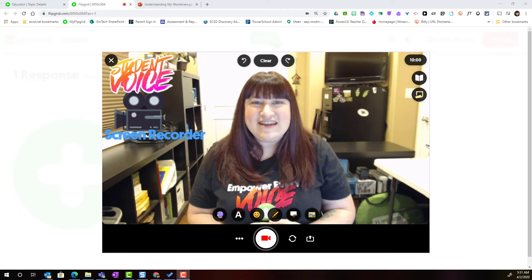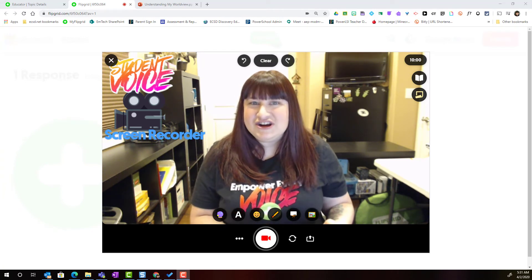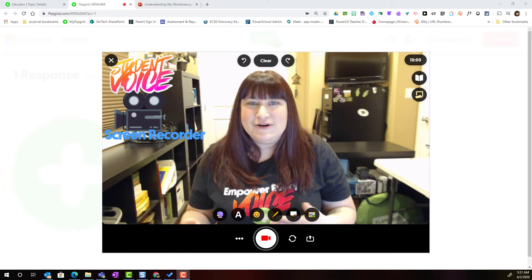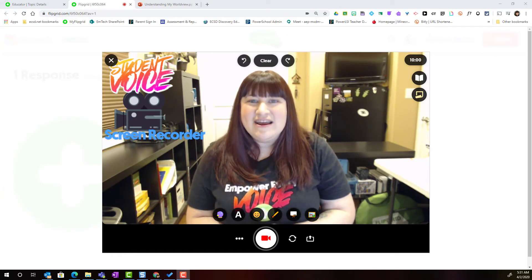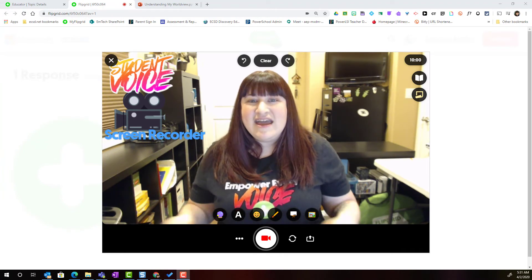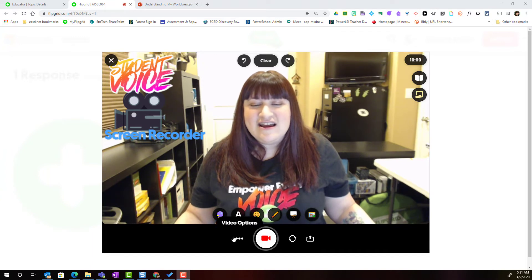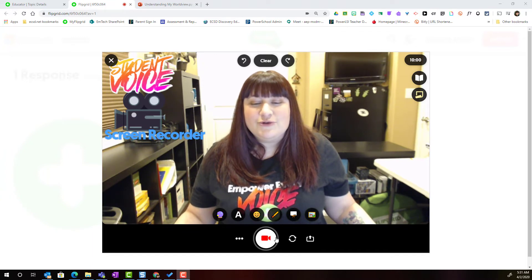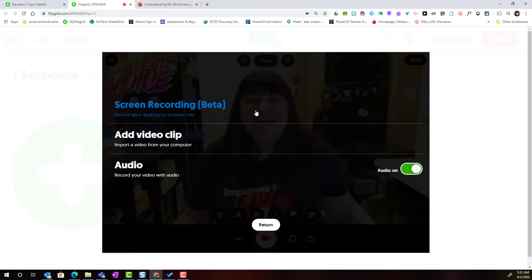All right, let's take a closer look at how we use the screen recorder feature inside the Flipgrid recorder. I've gone ahead and launched the Flipgrid recorder inside a topic in order to record a video response, and I'm simply going to come down to the three dots here next to the record button. These are the video options, and I can see at the top of the list the screen recorder tool.